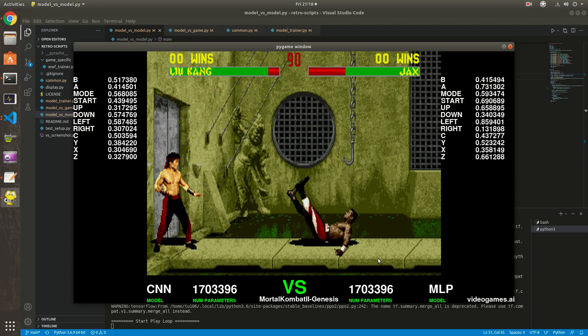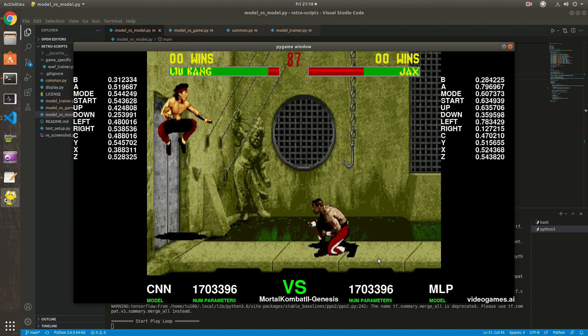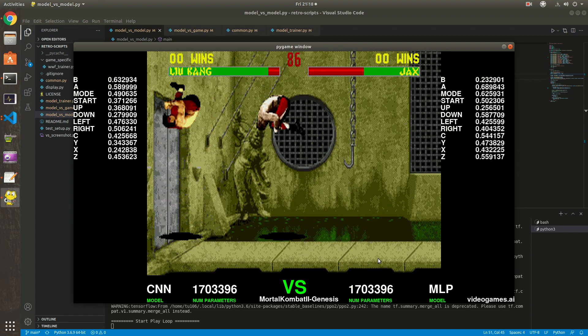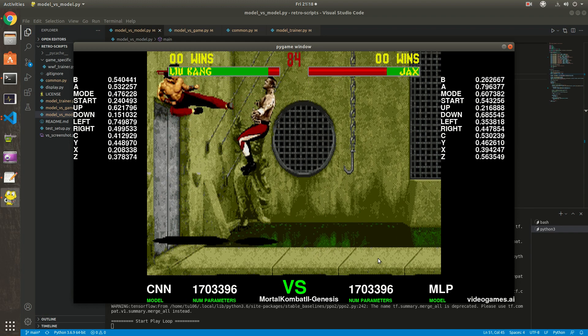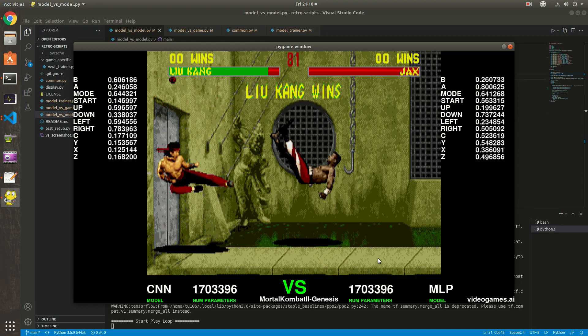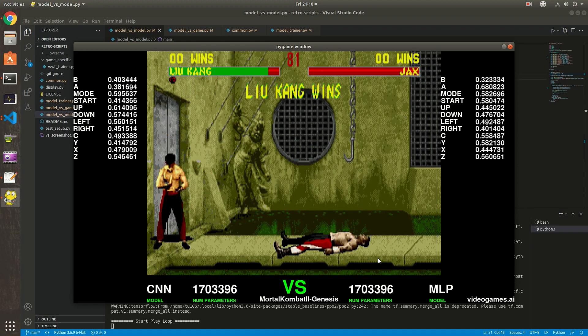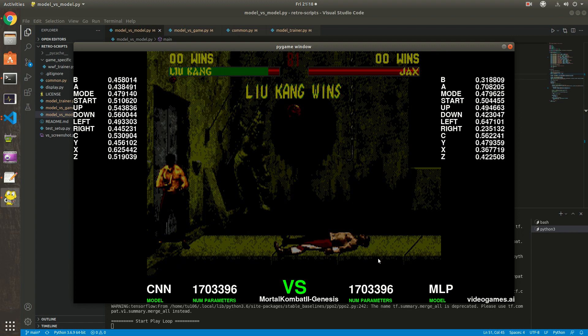Both are trained with the same type of model. You can see on the right it says MLP but that's a bug that I need to fix. It's actually a CNN and both are 1.7 million parameters.